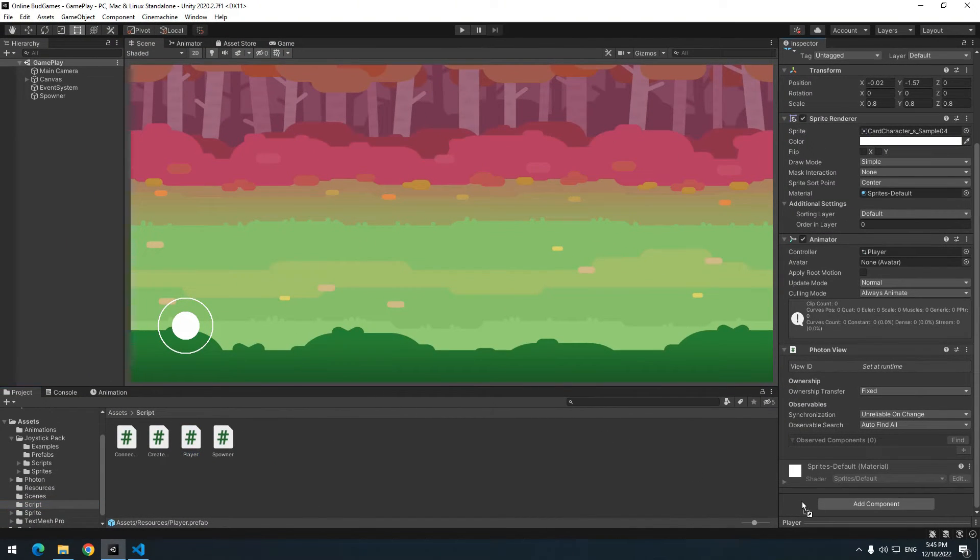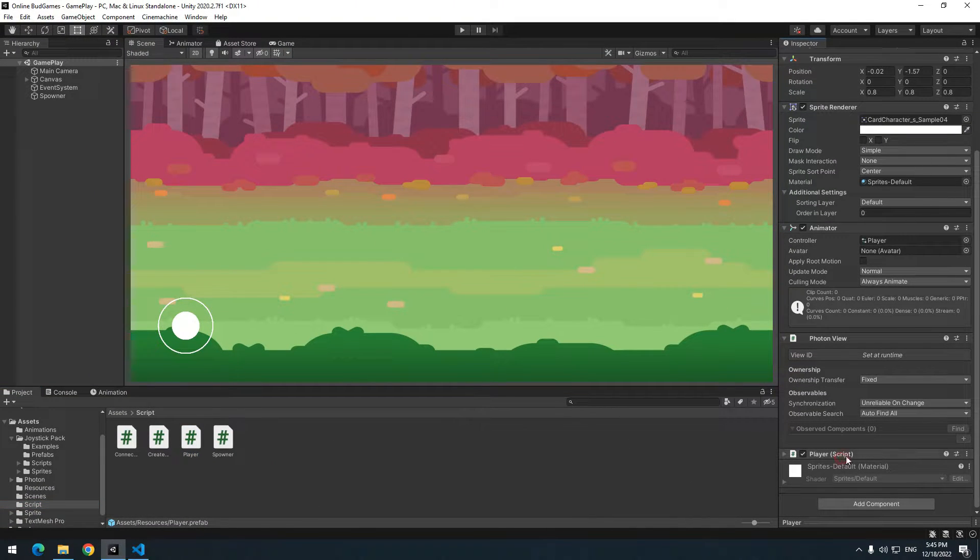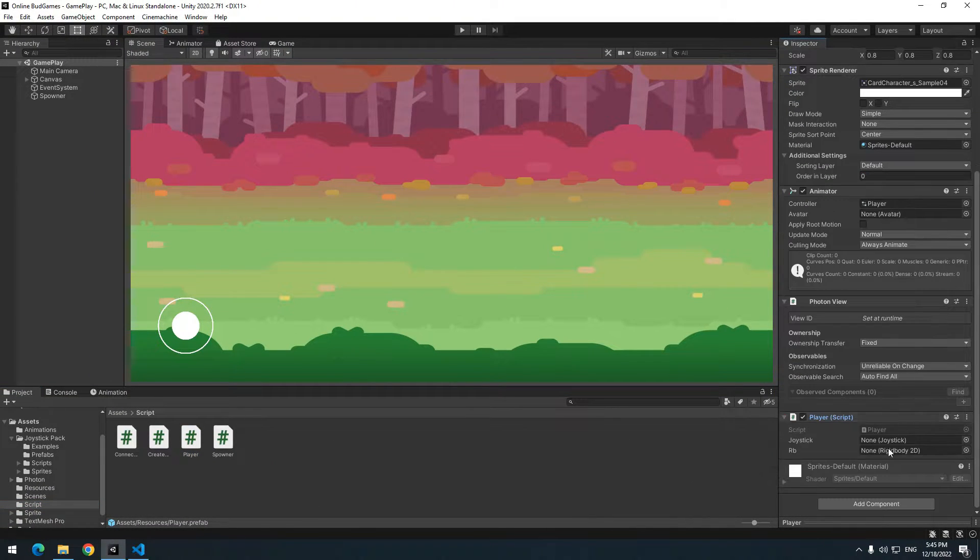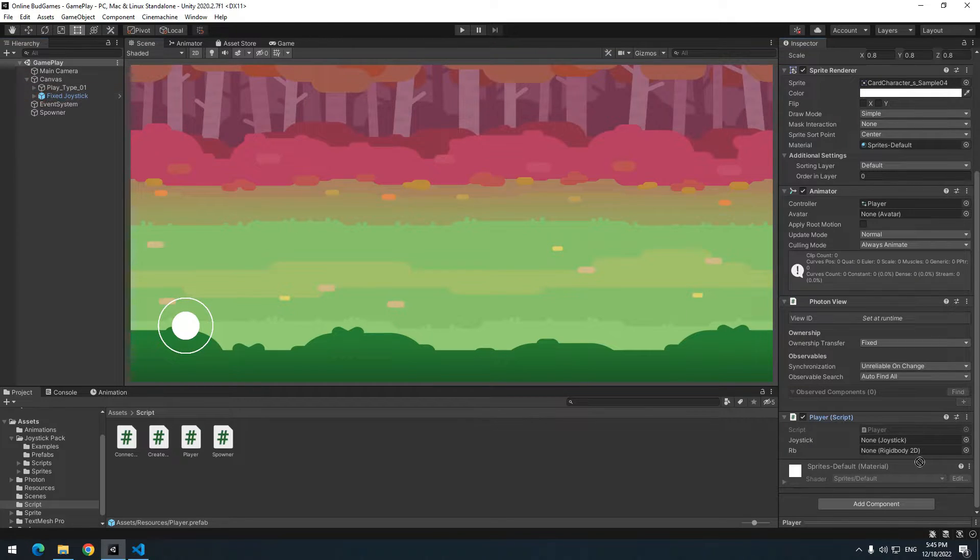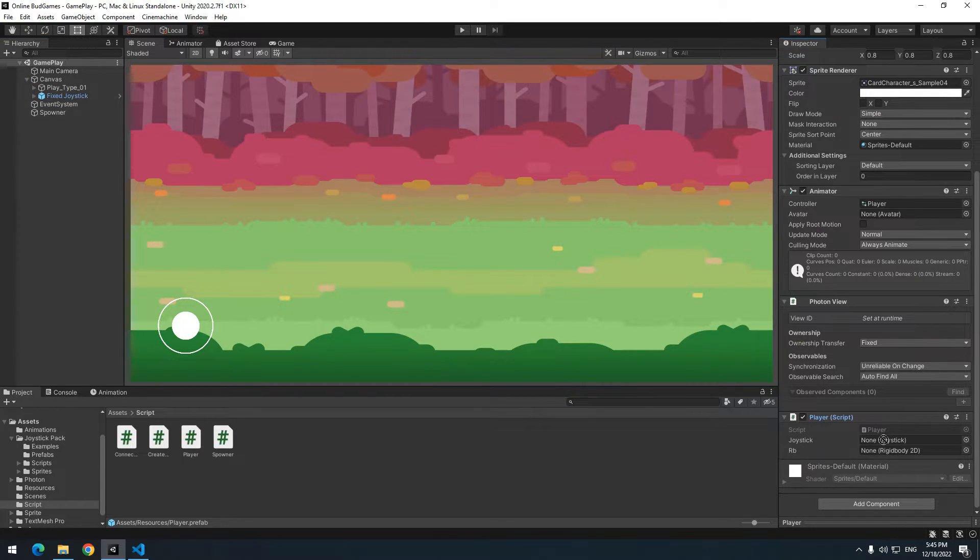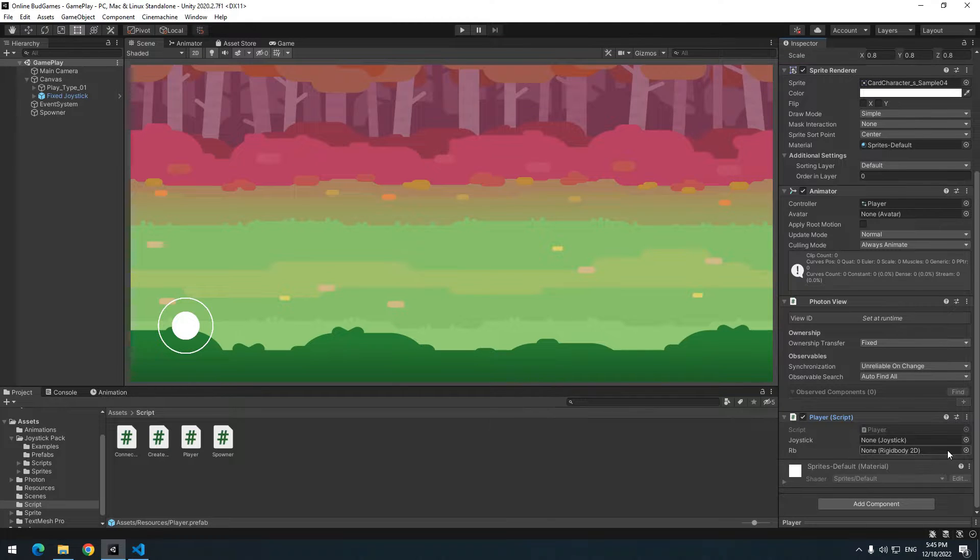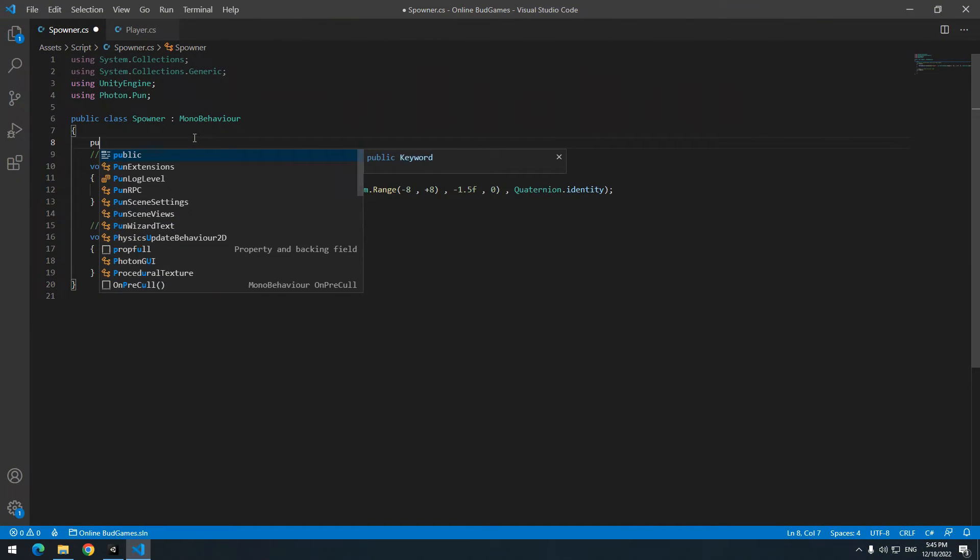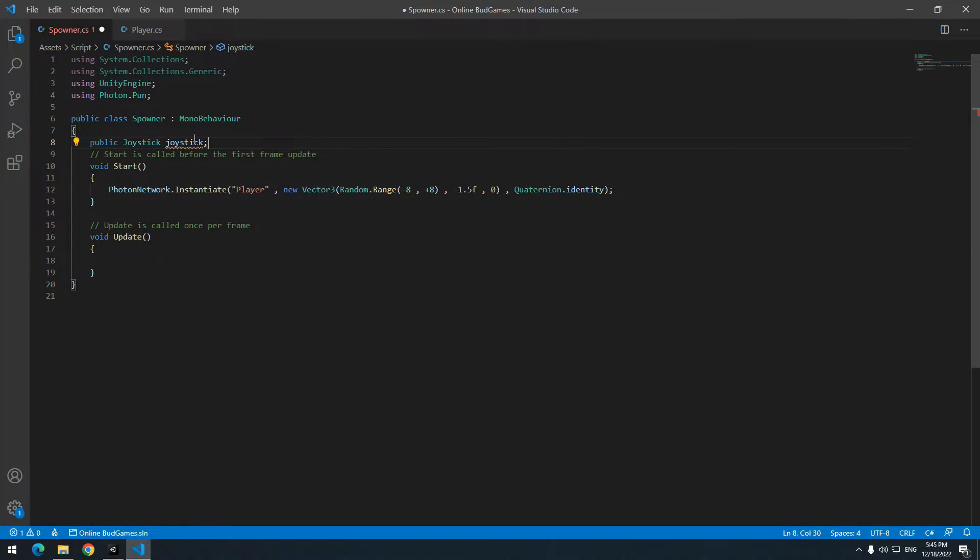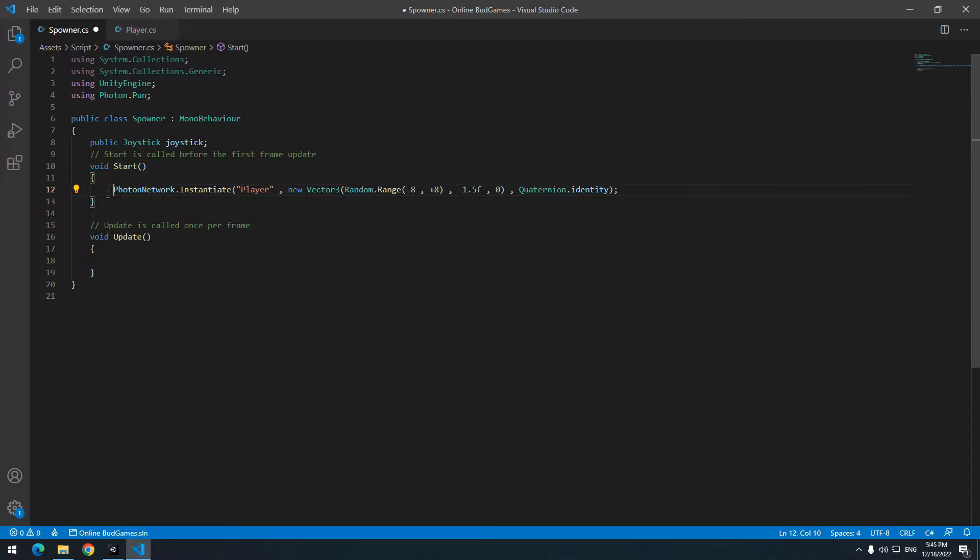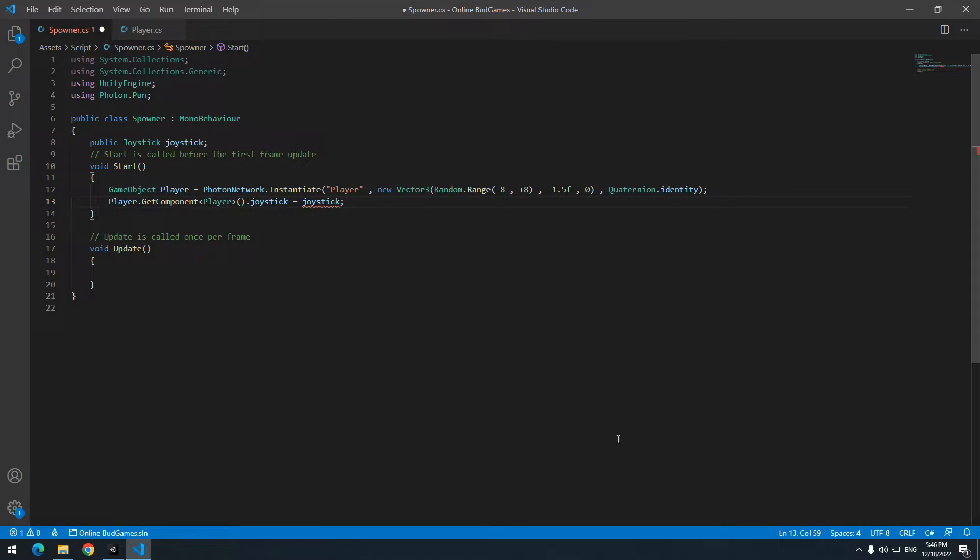Drag the script to player. We have two sections here: joystick and rigidbody. Now we should give joystick to player. Cause player is not in the scene, we should do it from the script. So in spawner, where we produce player, define a new joystick and equal player joystick with spawner joystick. Now give joystick to spawner.